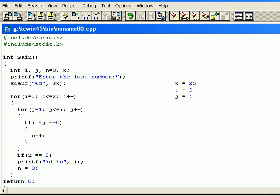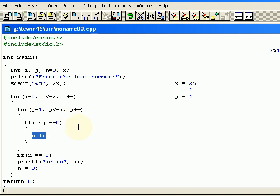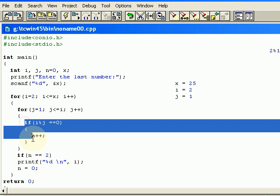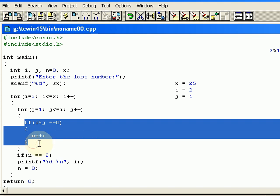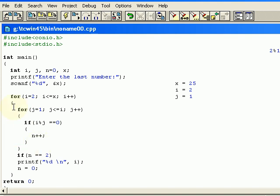What I am doing over here is I am dividing i by j. I am dividing my i value that is 2 with my j value that is 1, and if this gives me a value as 0, I am incrementing my n value which is 0 initially. This is done for the first time.